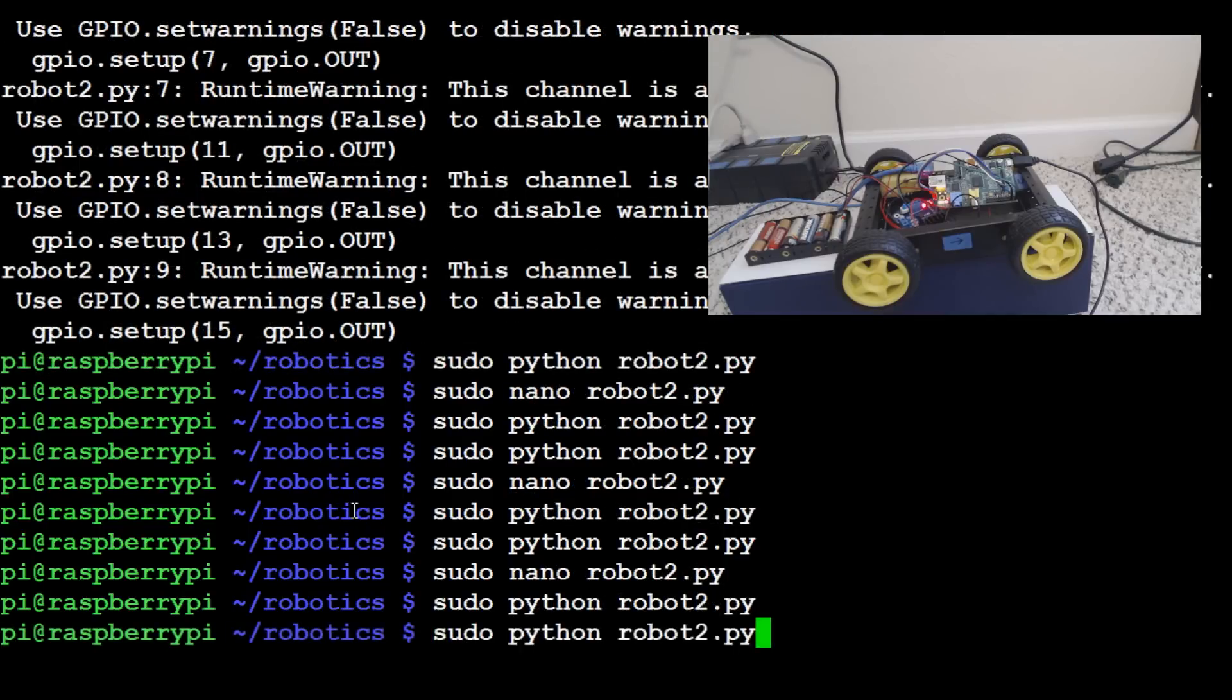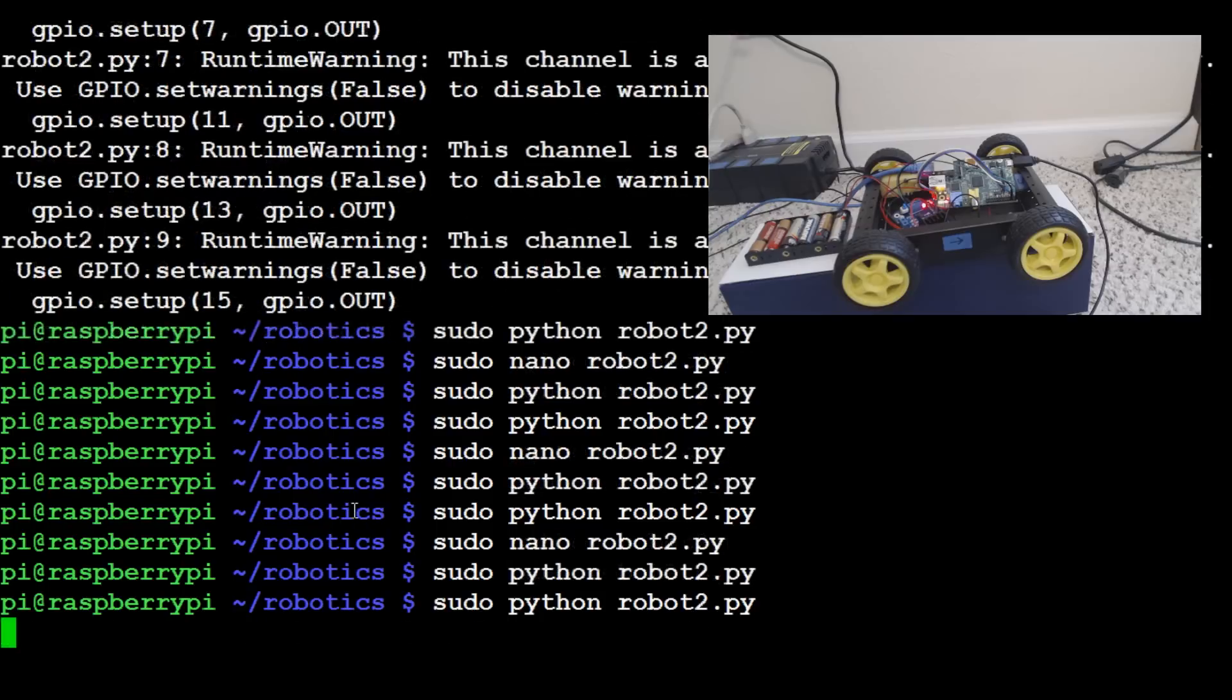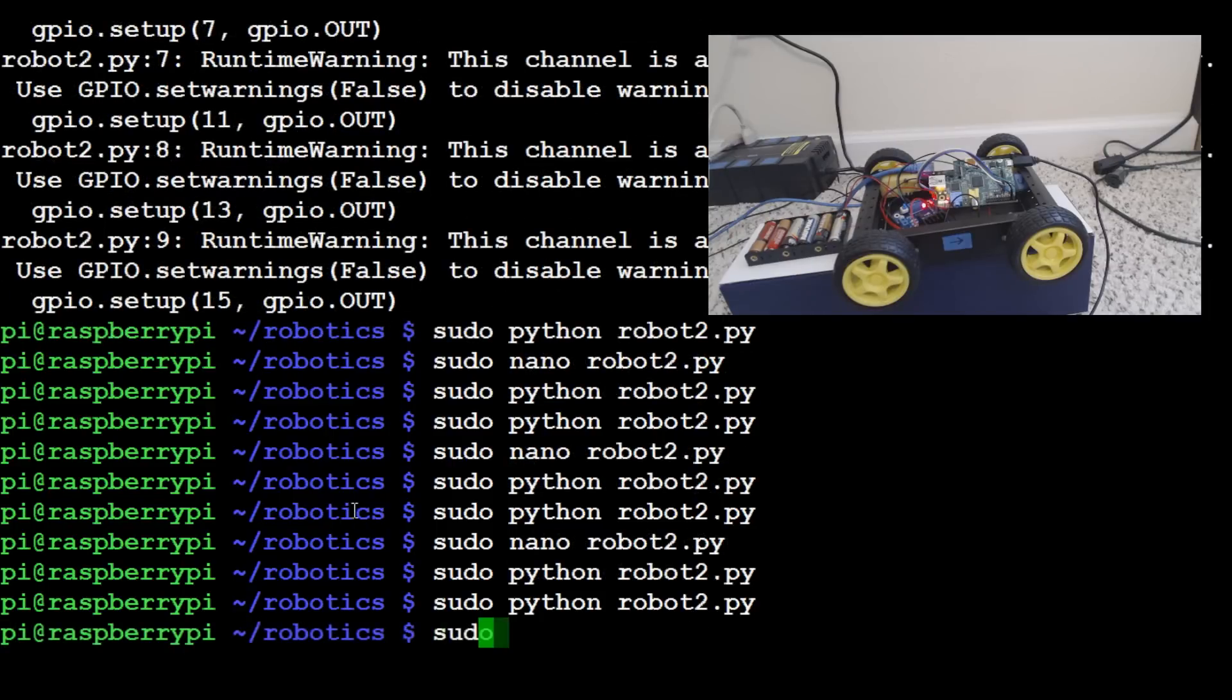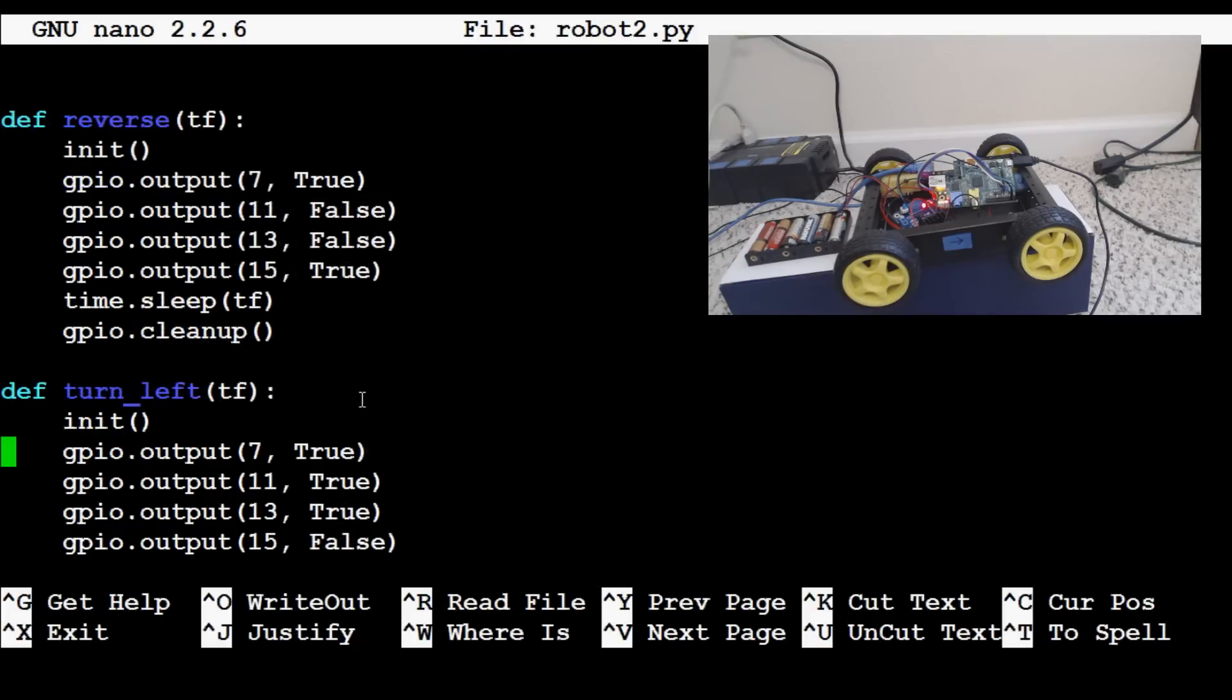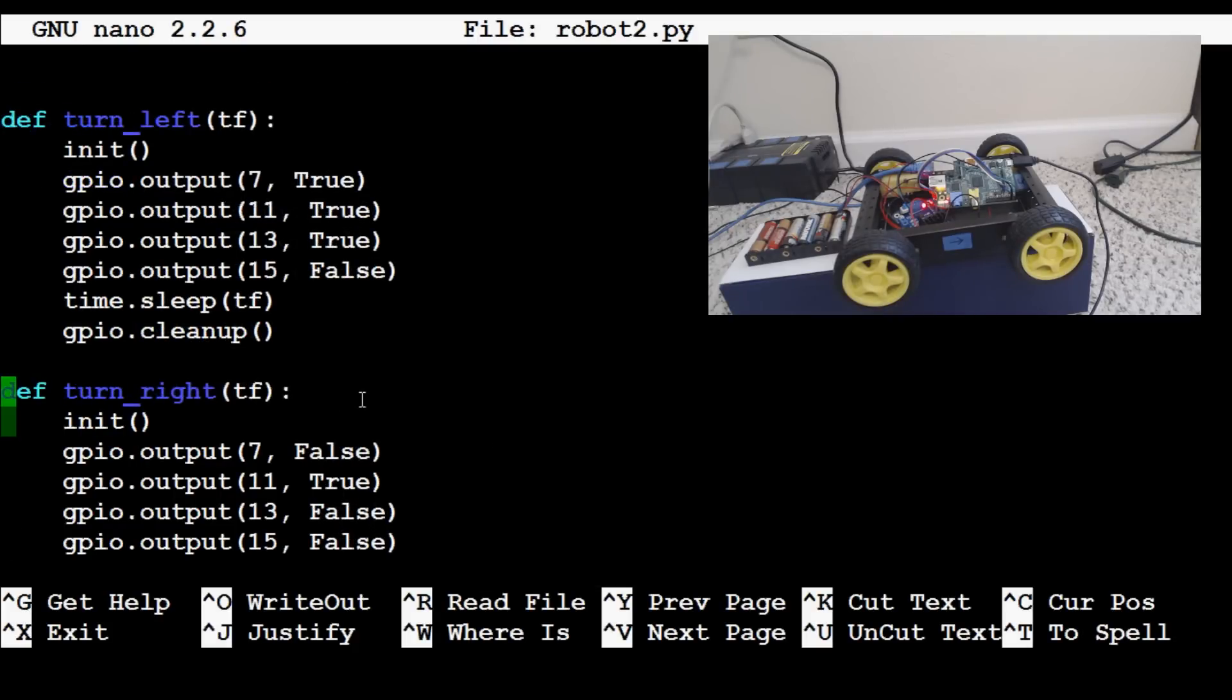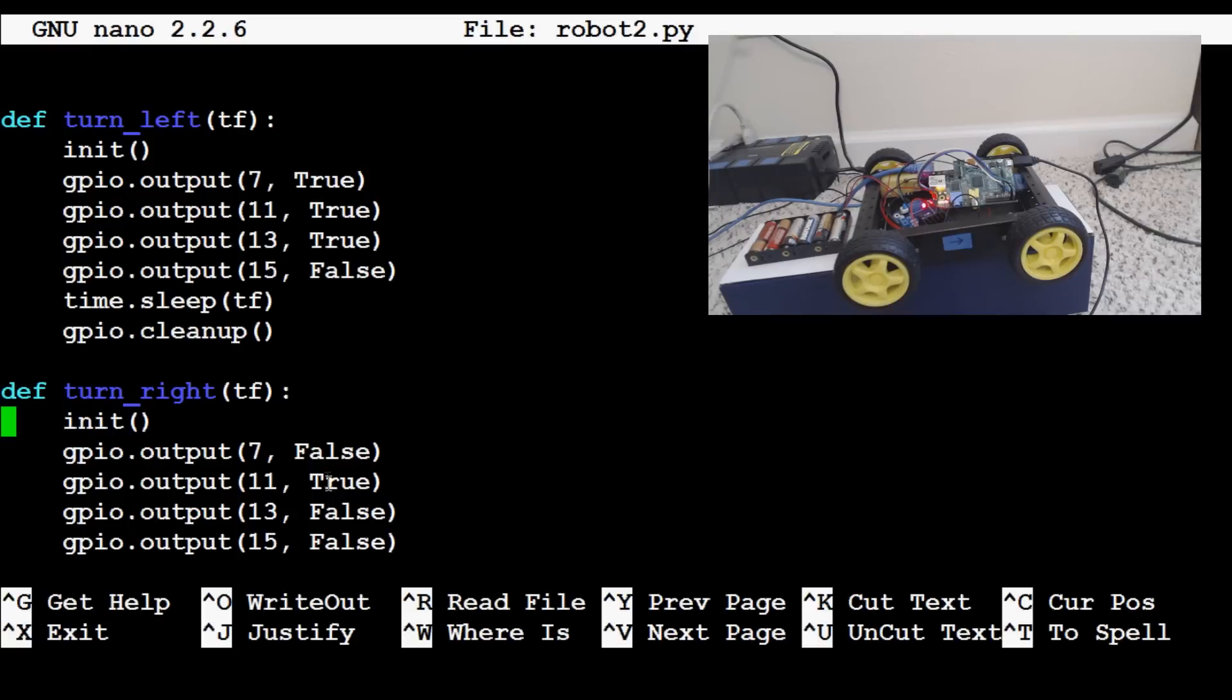Okay, I think we got it now. Yeah, that looks to be the correct direction. So let's go back, sudo nano robot2.py, and see what we did wrong. Okay, so forward, reverse, turn left, and then turn right. So the actual difference here is 7 is false, 11 is true, 13 and 15 are false. Okay, so now we've got a turn left, a turn right, forward, and reverse.